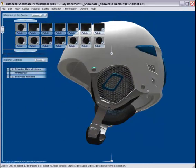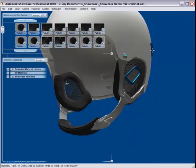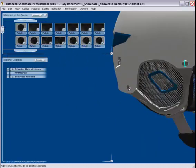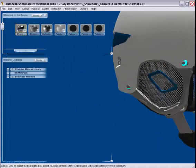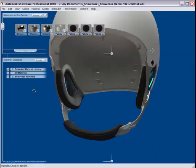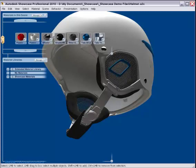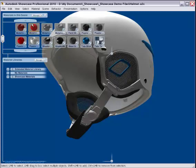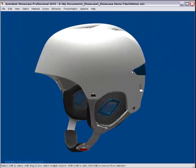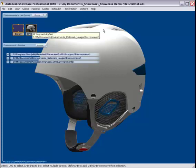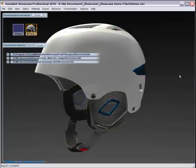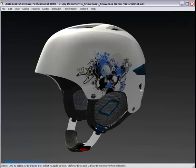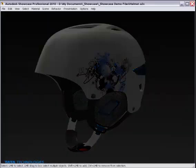So once we get this model shaded up in our software, we can then produce really high-quality images for you to use in PowerPoint, as well as very high-resolution imagery for print, so you can create posters or whatnot.